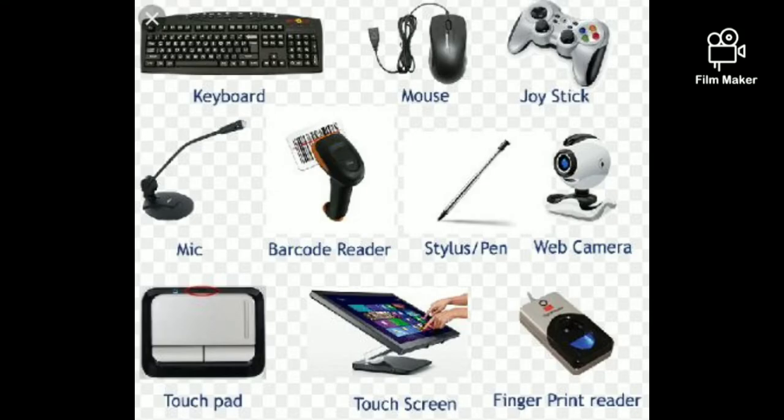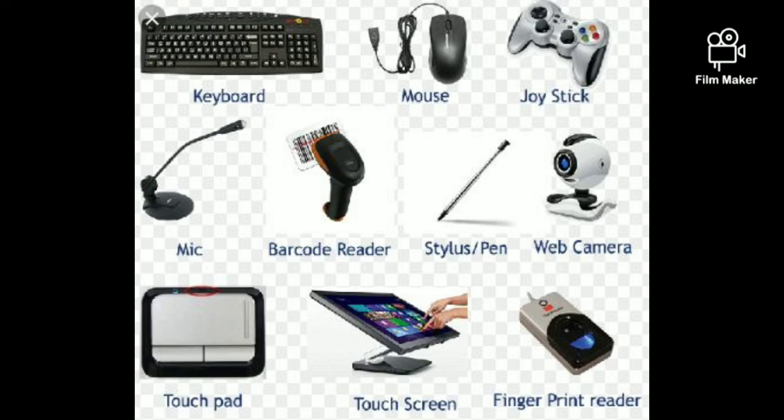Examples of input devices are keyboard, mouse, joystick, mic, barcode reader, pen, web camera, touchpad, touch screens, and fingerprint readers. These all are examples of input devices.